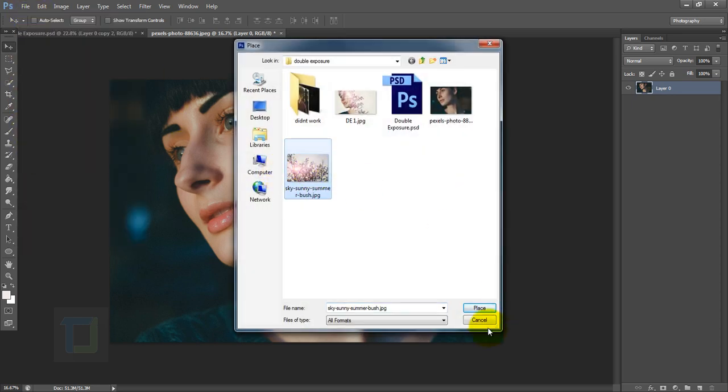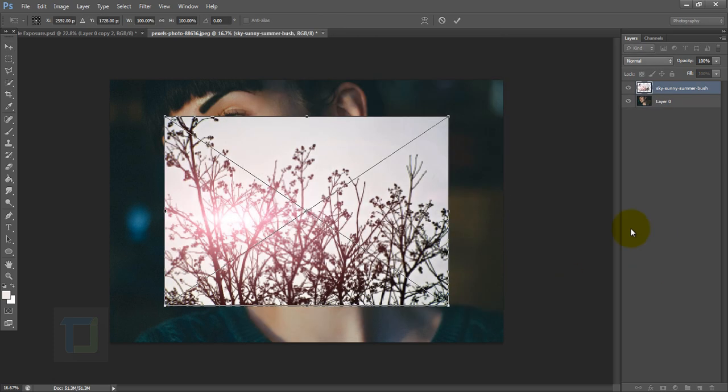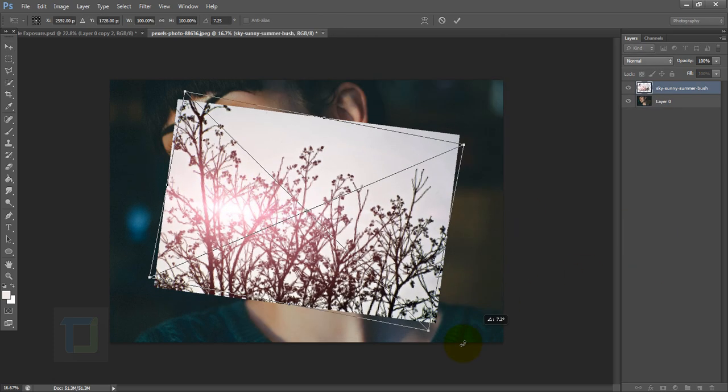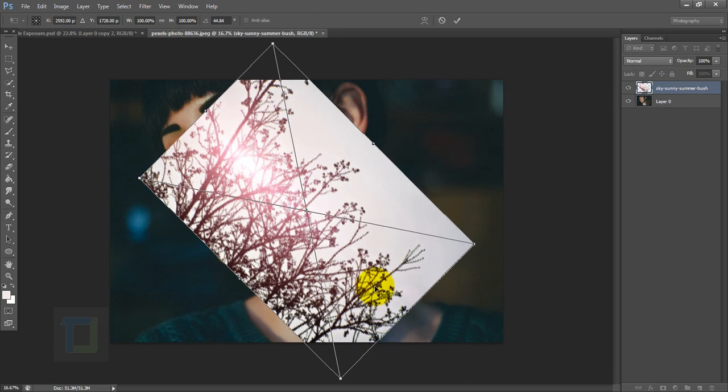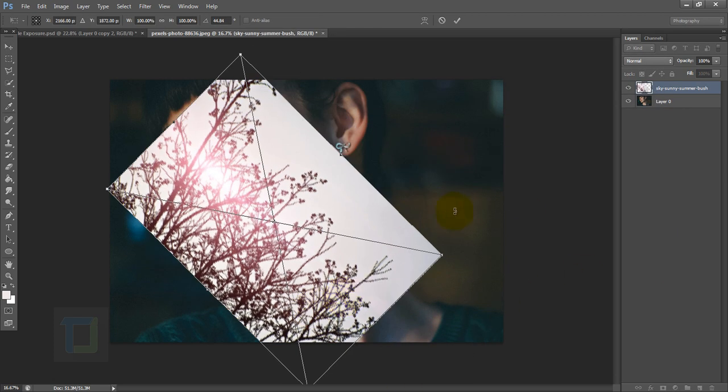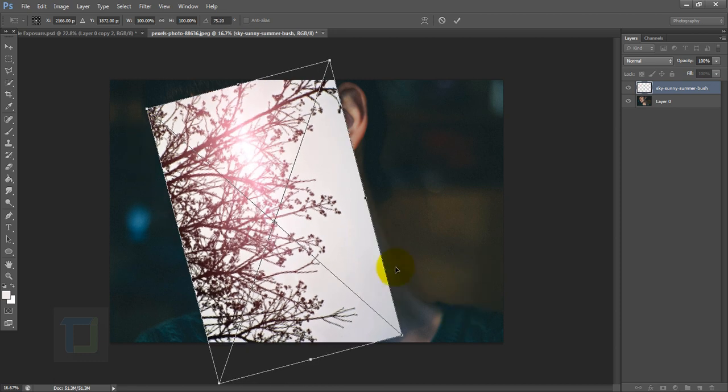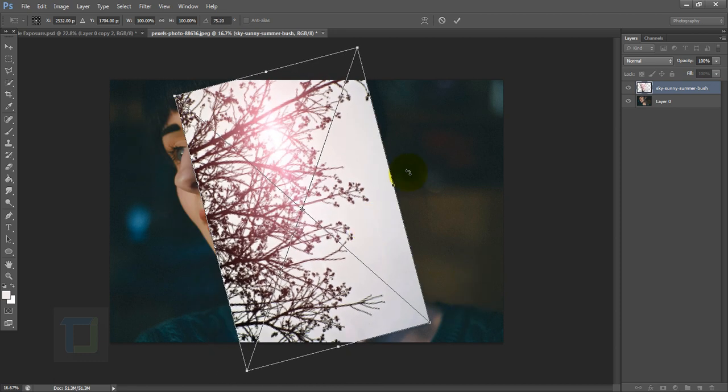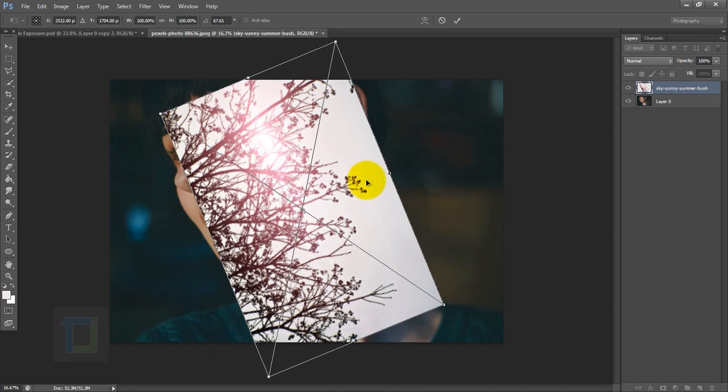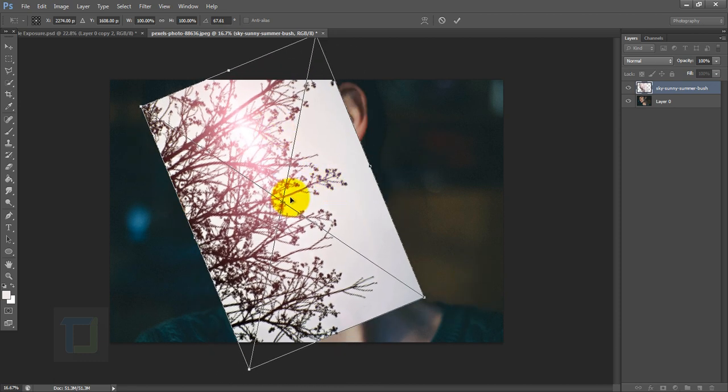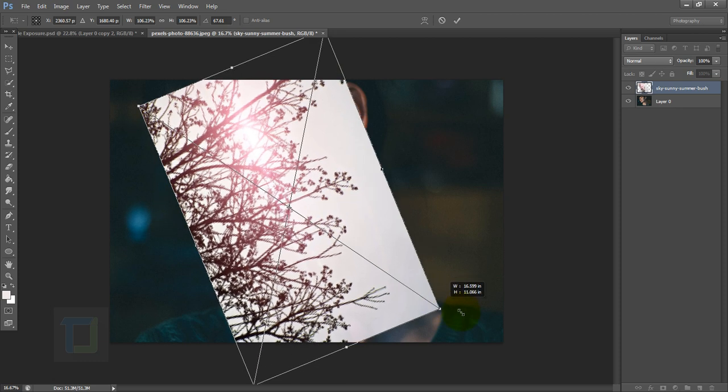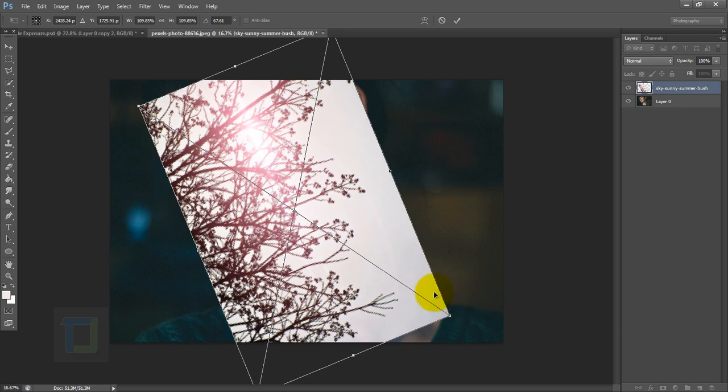Now let's adjust the image in the way we want for the effect. I want the face to come from it and the branches will blend with the background and the face will be here, so let's put it something like that and make it big.